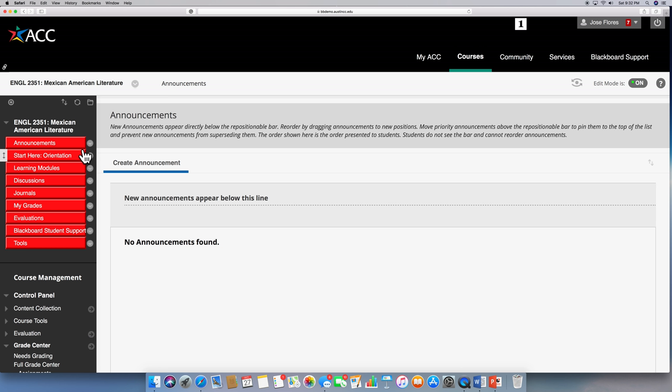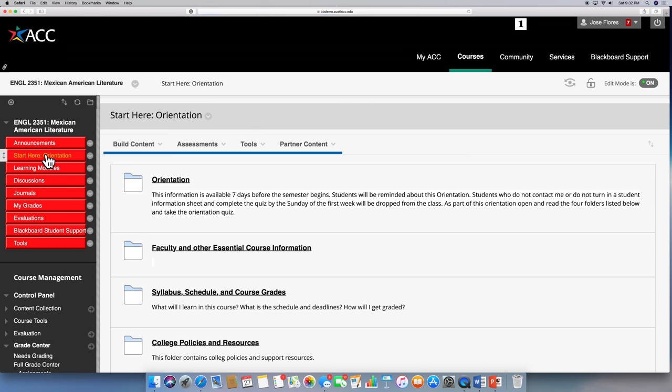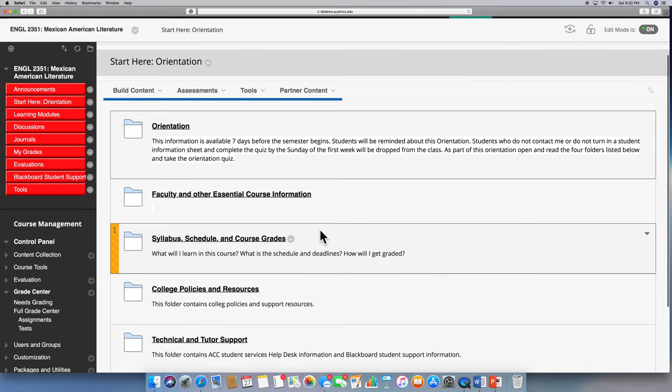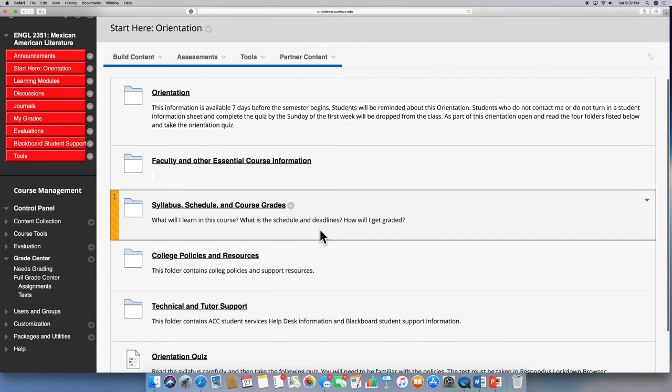Announcements are important. I may actually tell you that I won't be around for a week or that some pages have changed in the assignments. So make sure that as you go to your blackboard, maybe once a day, that you check for announcements. So let's talk a little bit about where you will start, which is start here and this will be part of your orientation.